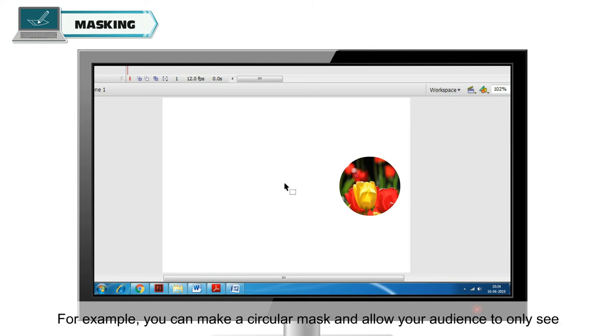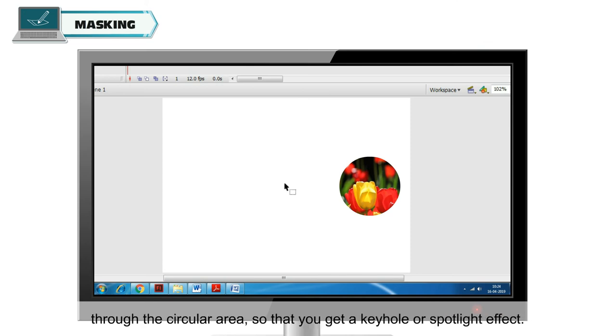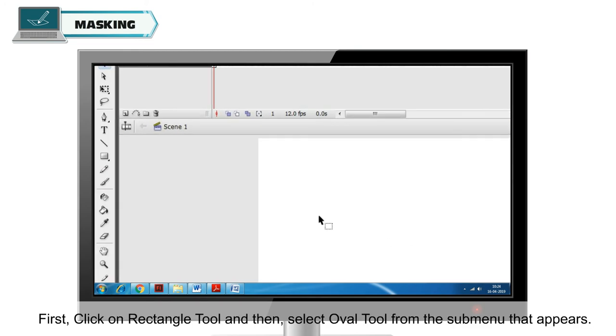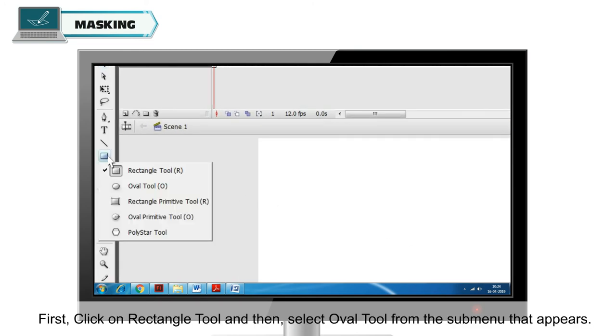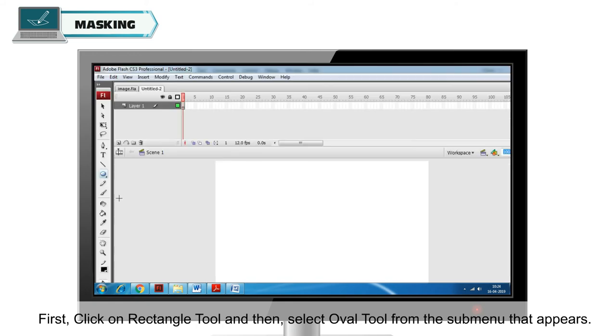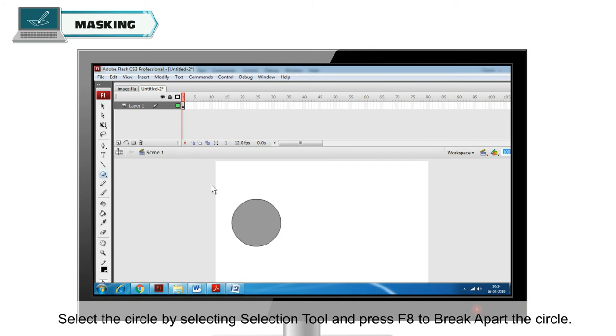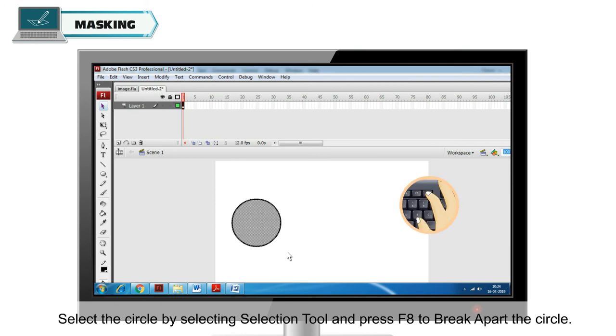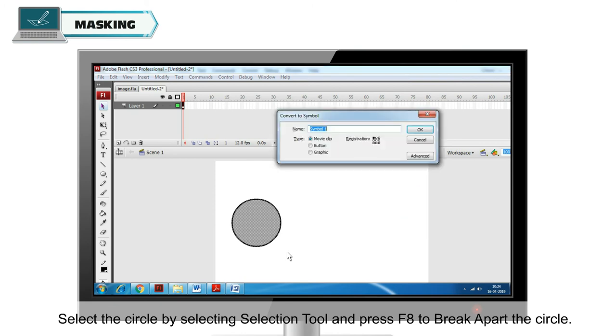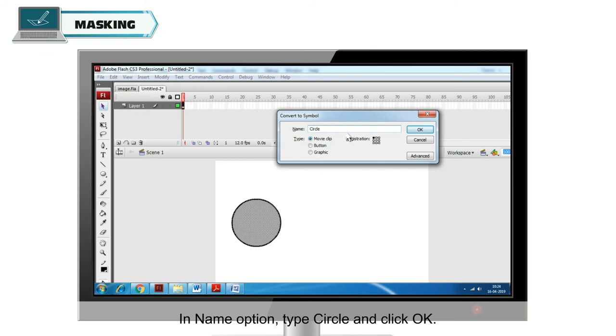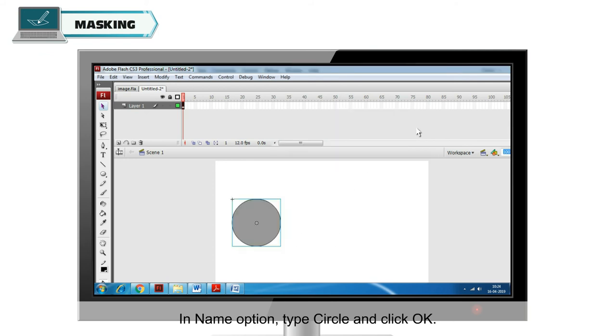For example, you can make a circular mask and allow your audience to only see through the circular area so that you get a keyhole or spotlight effect. To do this, first click on Rectangle Tool and then select Oval Tool from the submenu that appears. Next, click on the stage and draw a circle. Select the circle by selecting Selection Tool and press F8 to break apart the circle. Convert to Symbol dialog box will appear. In Name option, type circle and click OK.